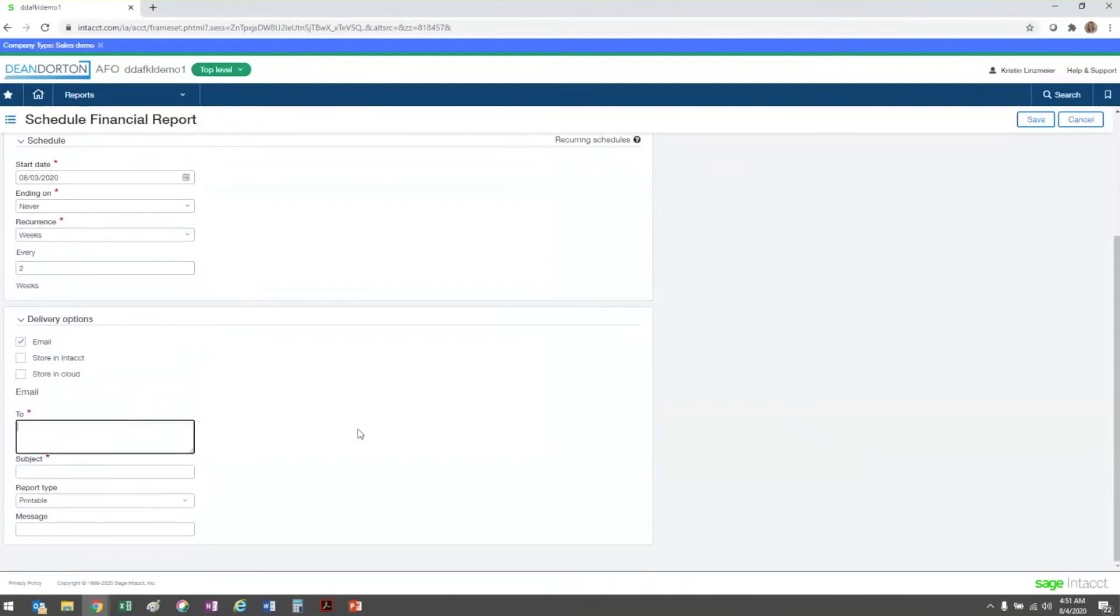The first field is where you would type in the email addresses of who you want to send this report to. If you have multiple email addresses, those can be separated with commas or semicolons.